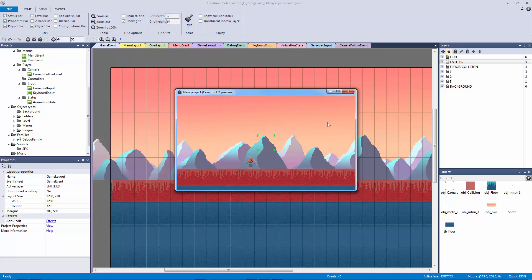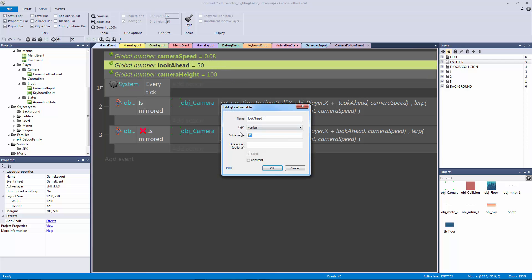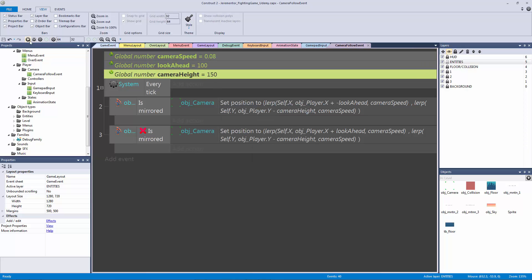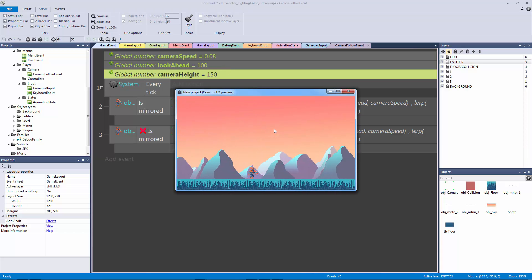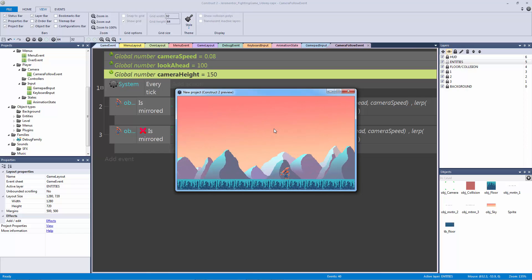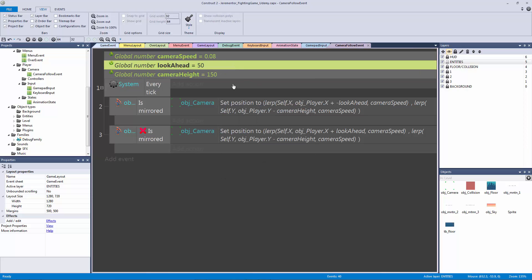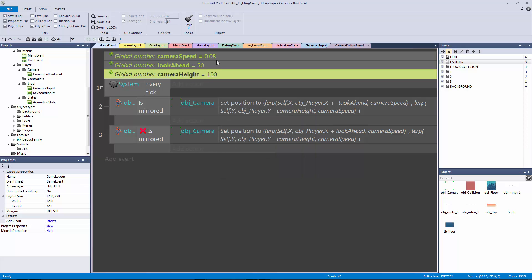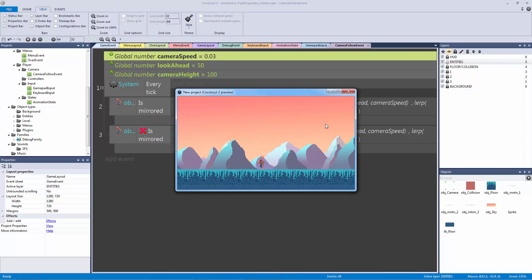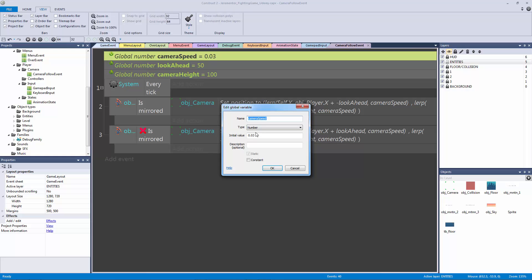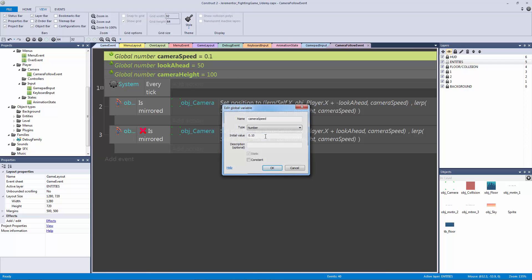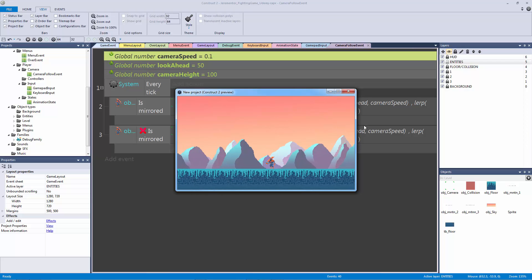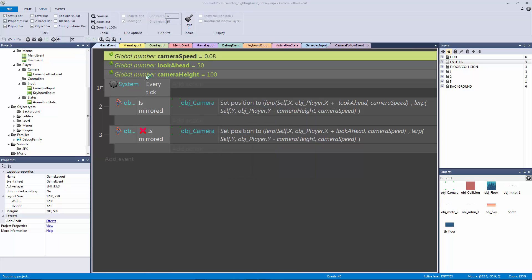So another thing you can do with this camera is you can also just mess around with this. Maybe you don't want to look ahead 50 pixels. Maybe you want to look ahead 100 pixels, and maybe you want your camera height to be 150. Just mess around with it, and your camera speed as well. See how fast you want it to go from left to right. This is a little bit weird, but it works. It's a lot faster. I want my look ahead to be 50 because that's where I like it at, and I want my camera height to be at 100. But if you go anything shorter than 0.08, it's going to be too slow. I like to put it at 0.08.